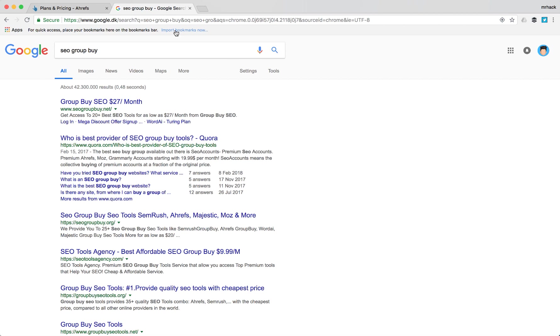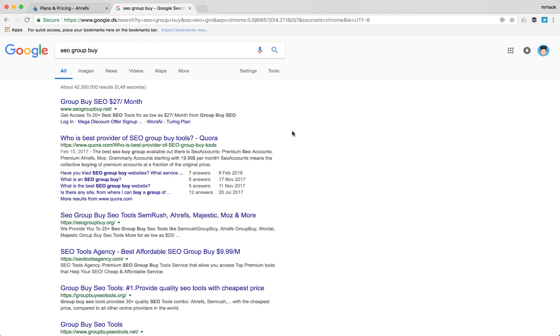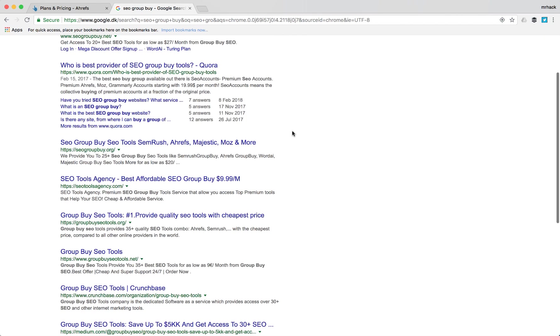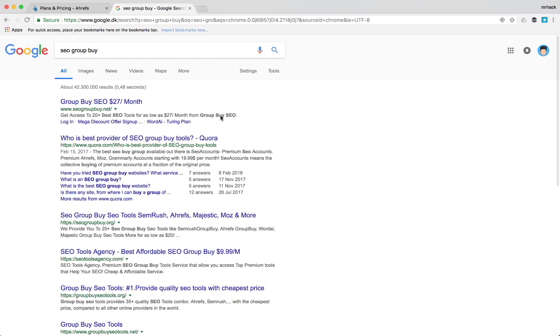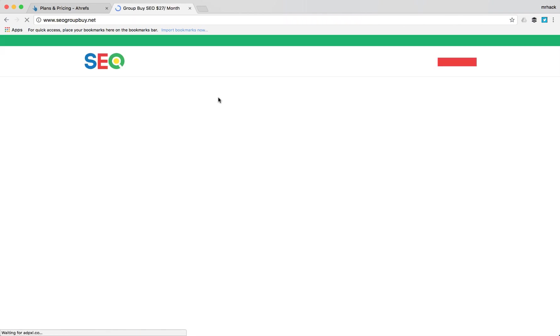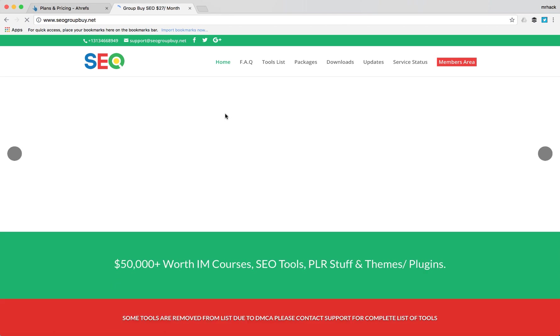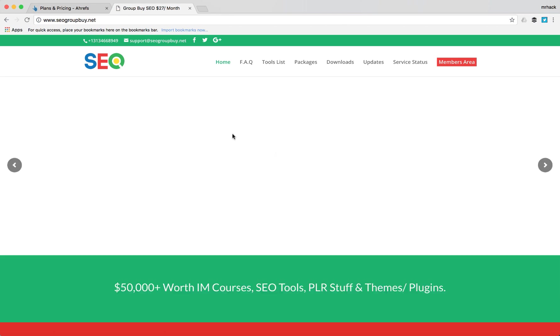And another option is by using SEO group buy tools. So what is SEO group buy? Basically, it's a tool where dozens or hundreds of people are using the same account. So they're basically sharing the price of the software. And after that, you can pay only twenty-seven dollars per month and you can access twenty plus of these SEO tools and online marketing digital marketing tools just for twenty-seven dollars.